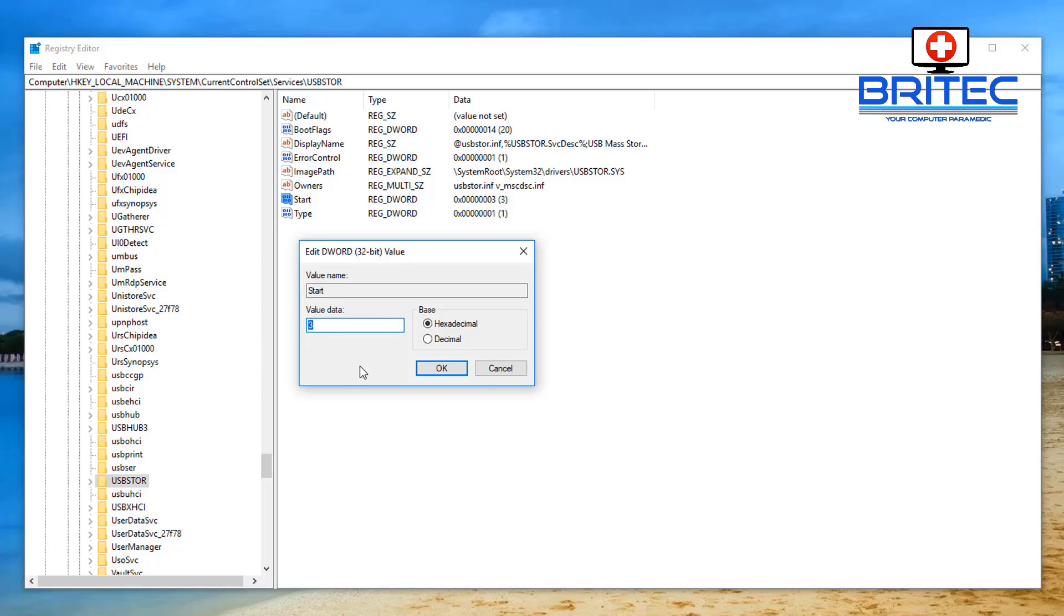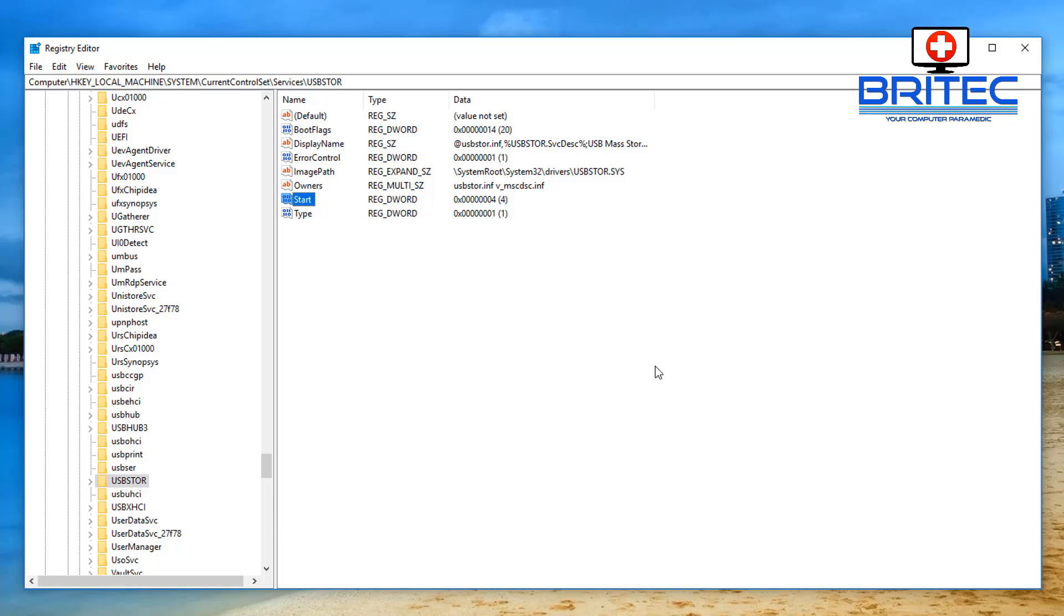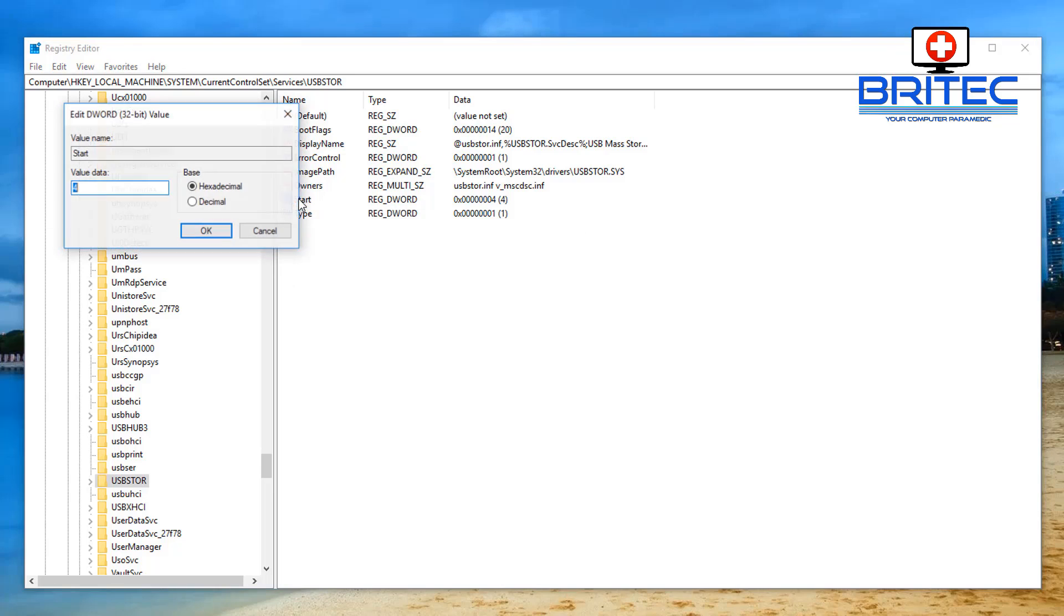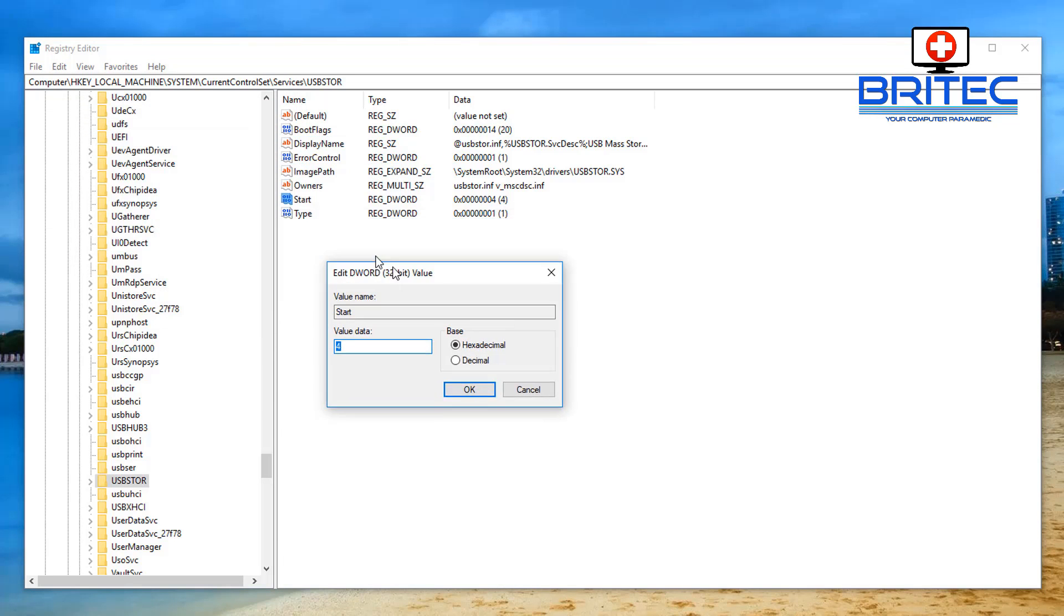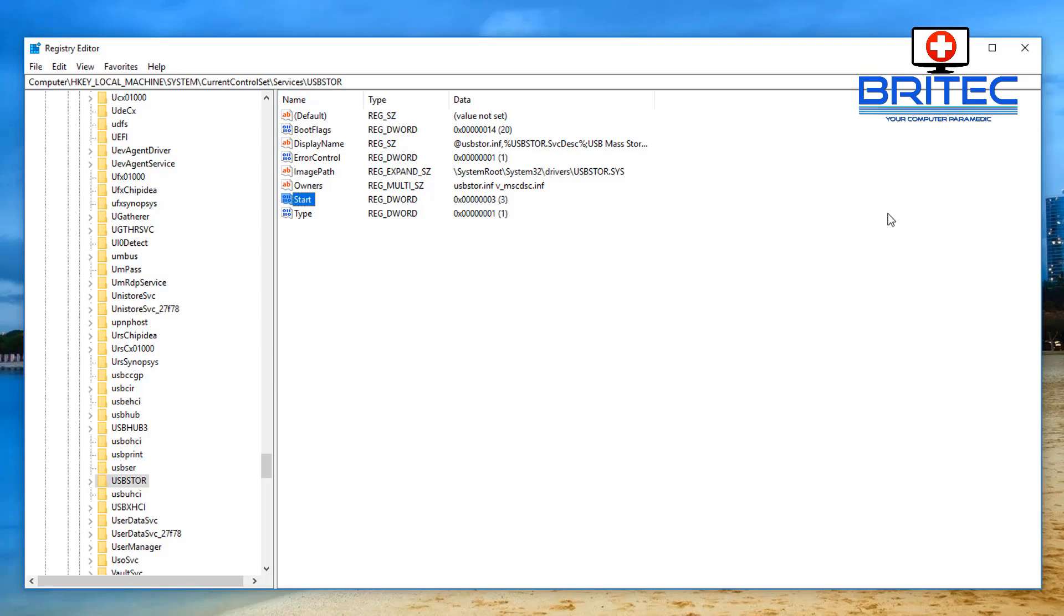This is because it is allowing it to run. So if I set this to 4 and click okay, if you try to plug in your USB flash drive now it will not run, it will not start up. So that's basically where you can block it via the registry. I'm going to put this back to 3, but if you want to disable it is 4.